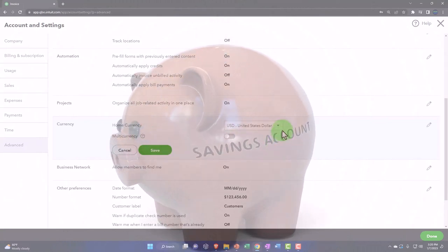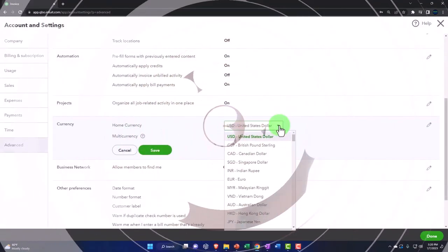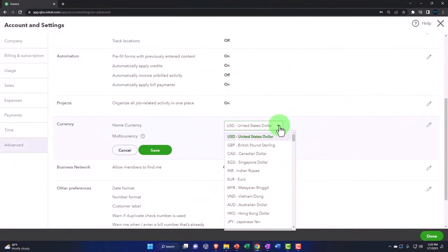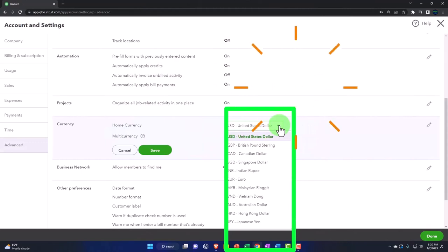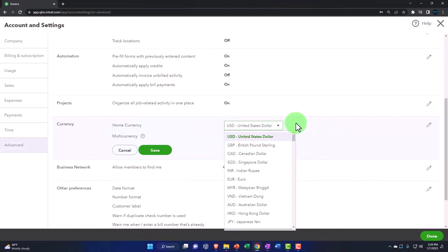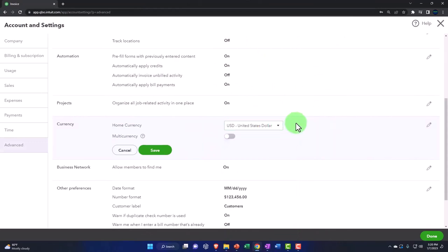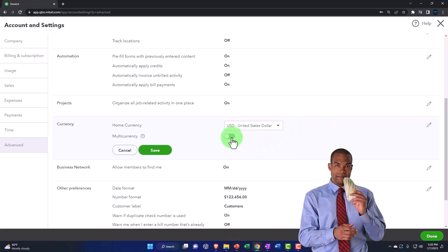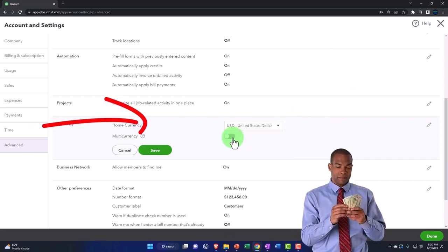Note that you can set your home currency to whatever home currency is applicable, and that's fine. But if you have transactions in multiple currencies, then that's when you have to turn this on.